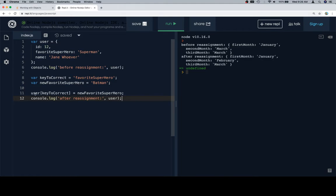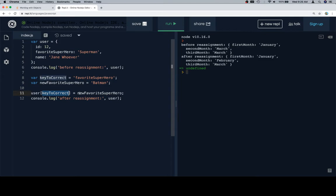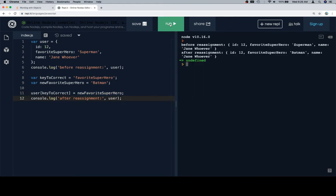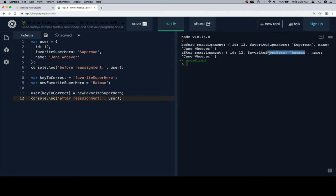So to make a reassignment, we're going to say the name of the object at the name of the key to correct, or a variable representing the key to correct, is equal to new favorite superhero. On line 12, after reassignment, then we'll run this. Before the reassignment, their favorite superhero was Superman. After the reassignment, their favorite superhero is Batman.